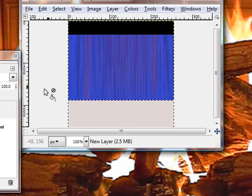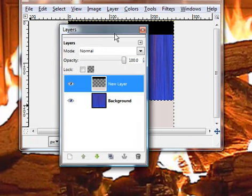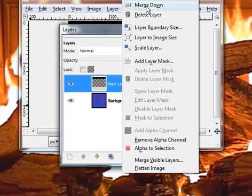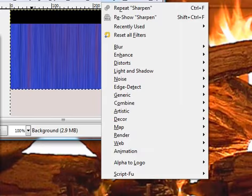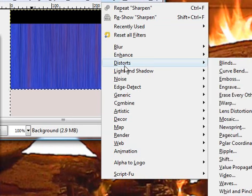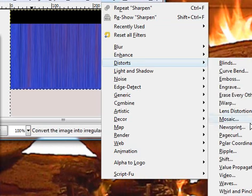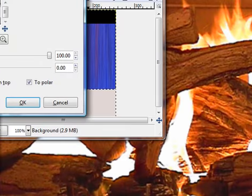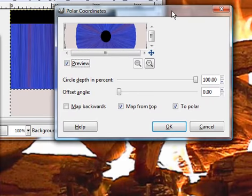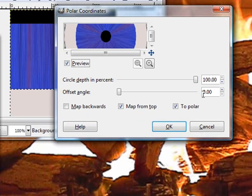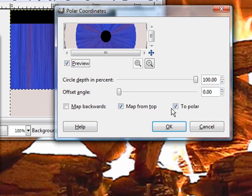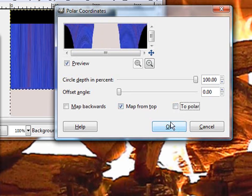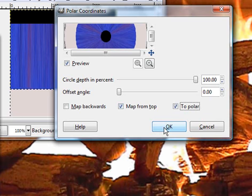Next thing we're going to do, what we're going to do now is we're going to click on this and merge it down so it's one layer again. Okay, now we're going to go to filters, distort. Look for Polaris coordinates. Okay, this will come up. Depth, we're going to make a hundred. Offset angle, we're going to go zero. Map from top is checked. Leave the polar checked and make sure map from top checked. Click okay.